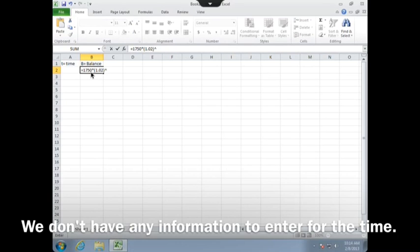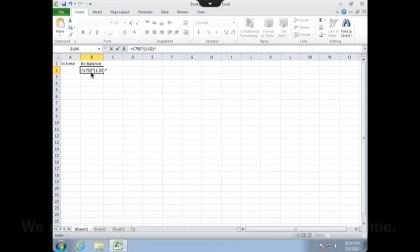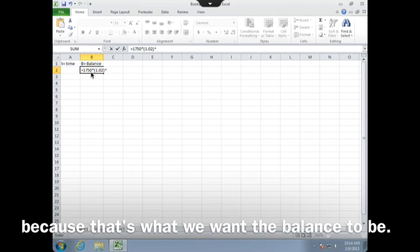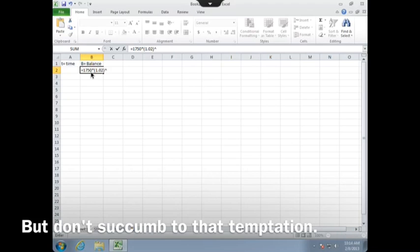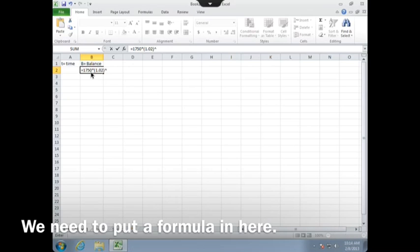We don't have any information to enter for the time, and it's tempting to put in the $2,000 for the balance because that's what we want the balance to be. But don't succumb to that temptation. We need to put a formula in here.